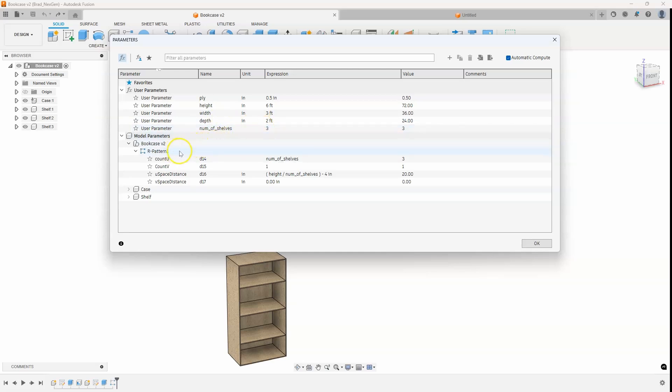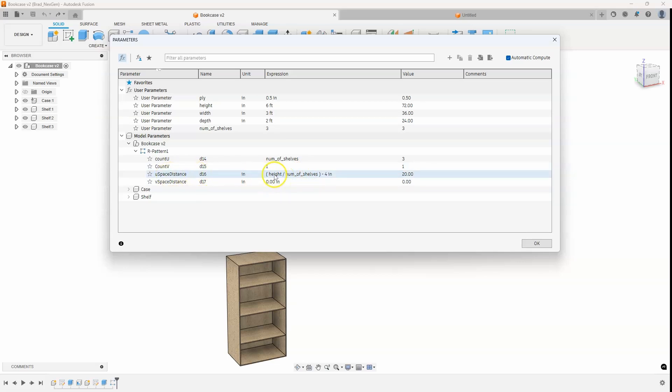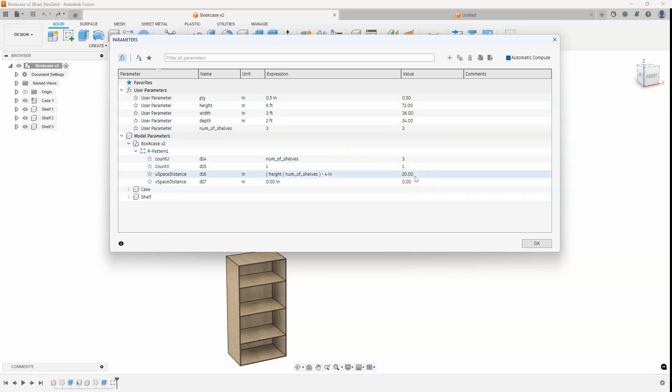And then down here in the patterning of the shelves, you can see that I have some information. It's looking for how many. So it's going to use whatever the number of shelves is. In this case, it's 3. And then I also have the spacing of the shelves, and that's the space distance right here. You can see I put in height divided by number of shelves minus a couple inches. So it's taking the height of 72 and dividing that by the number of shelves, which is 3, and then subtracting 4 from that. And that's how I got the spacing of 20 inches.